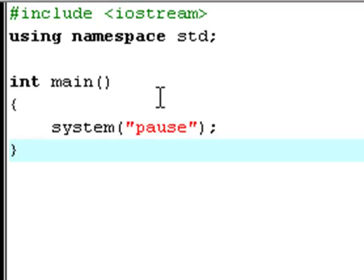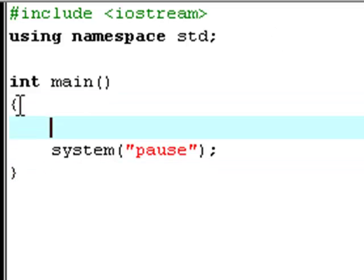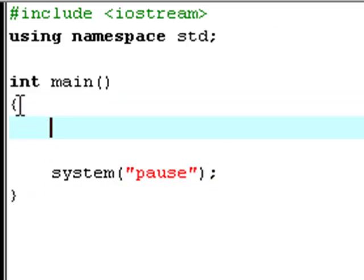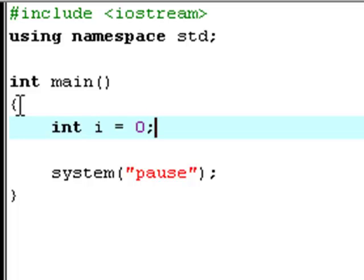And now I am back. So first of all you are going to declare a local variable called i with its data type int and set the default to zero.